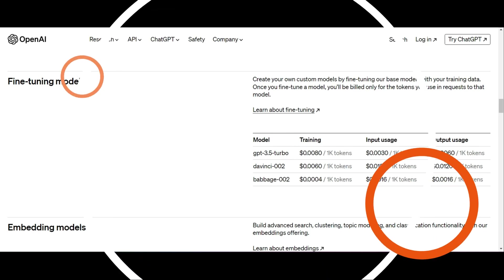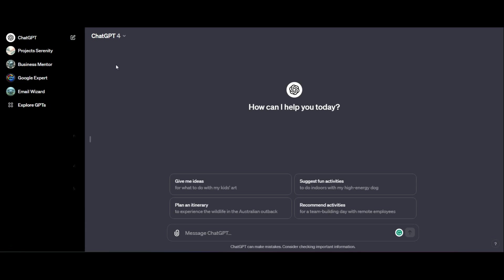Now it's important to go ahead and put some money into your funding. Otherwise, your actions are not going to function. Once you have done that, you can head to ChatGPT.